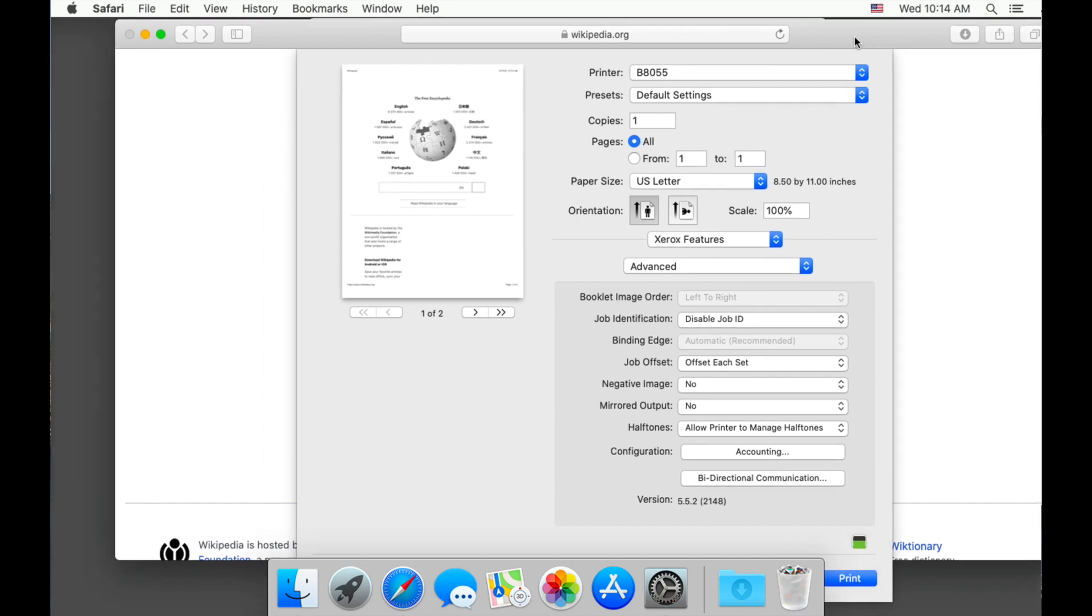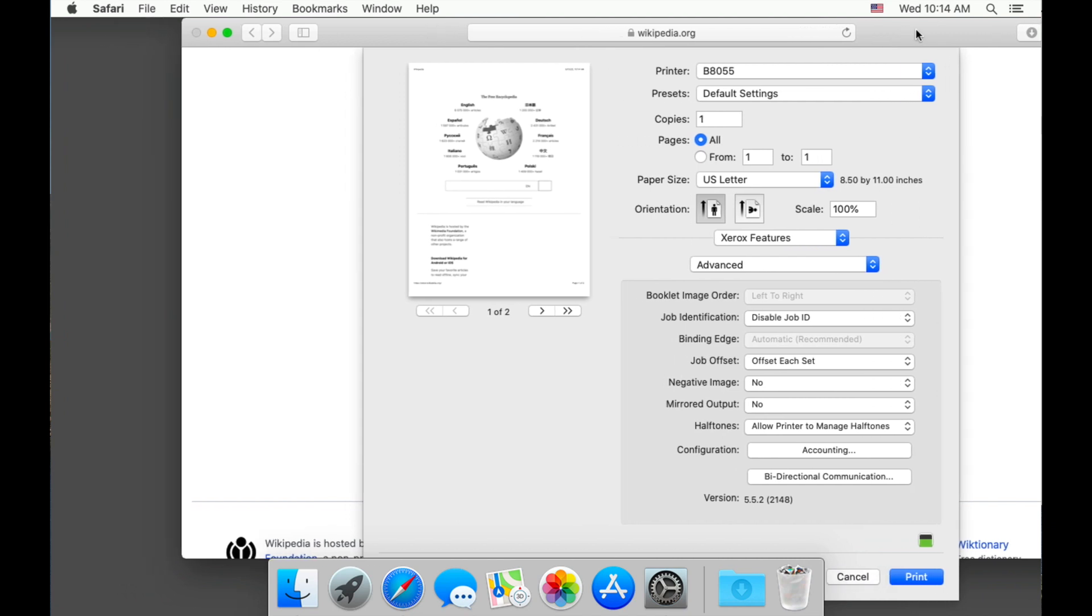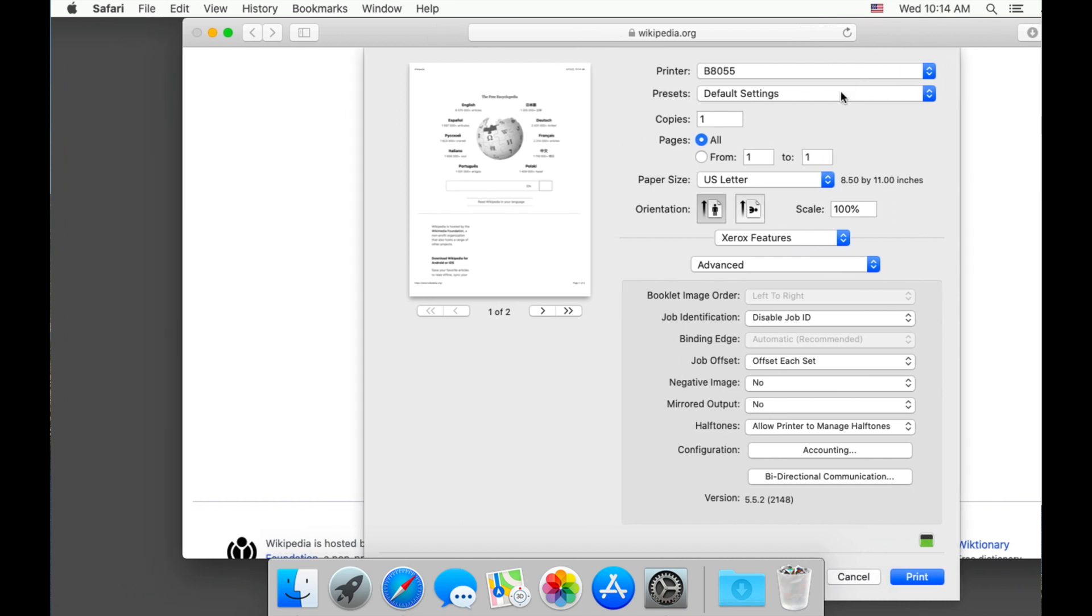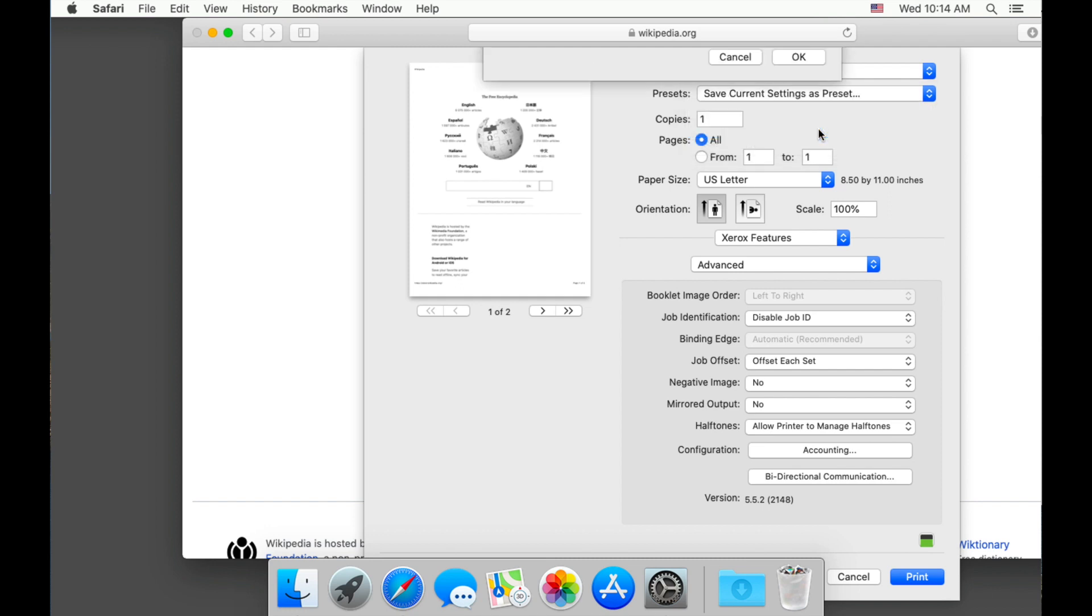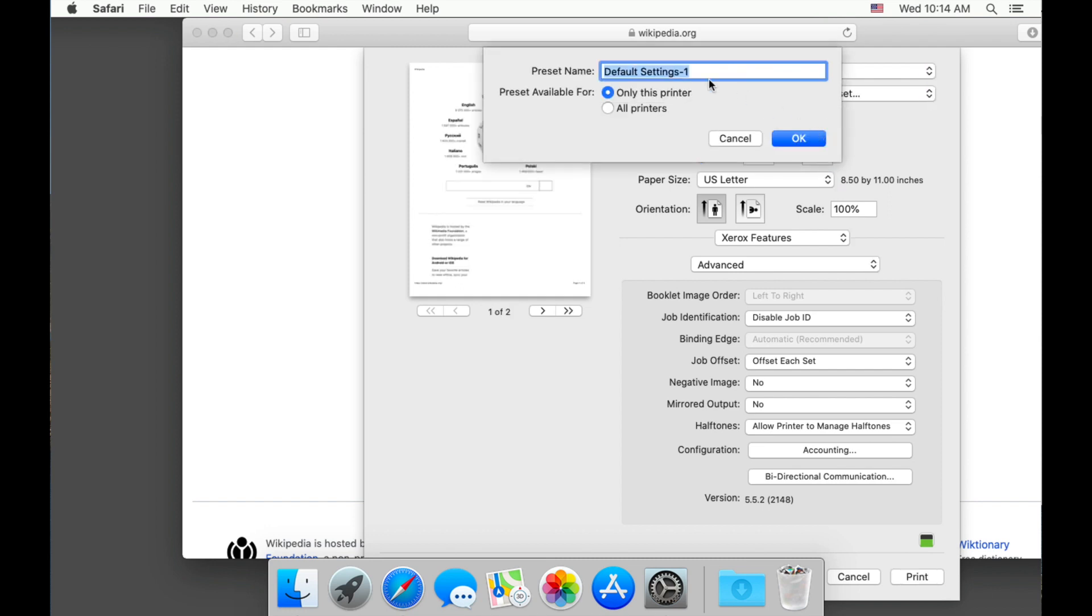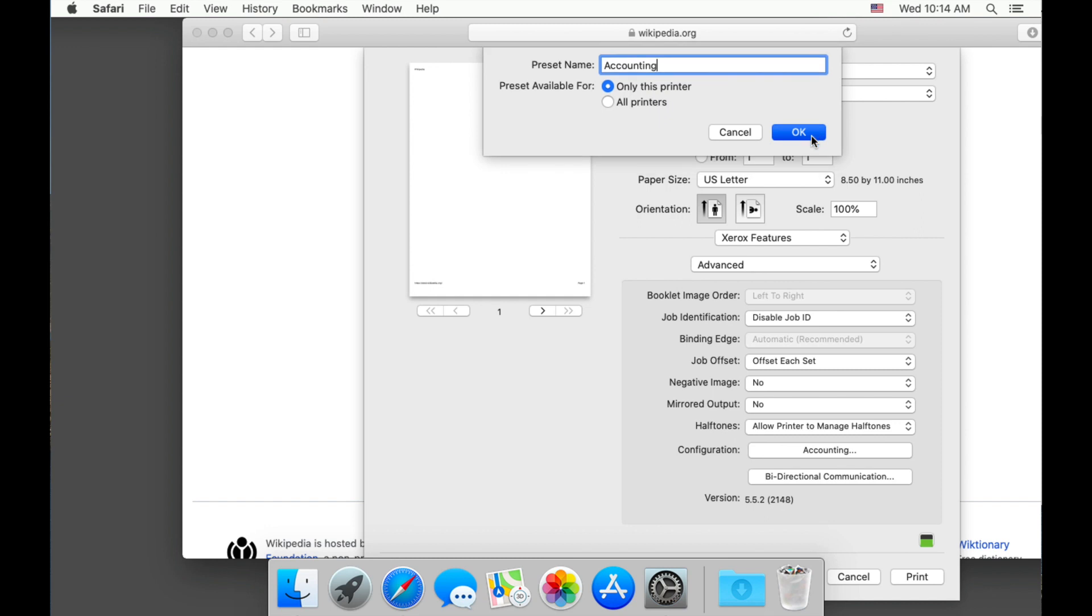To save these settings so that you can simply enable the features we just set, go to the presets drop down and select save current settings as preset. Give this a name. I am saving as accounting.